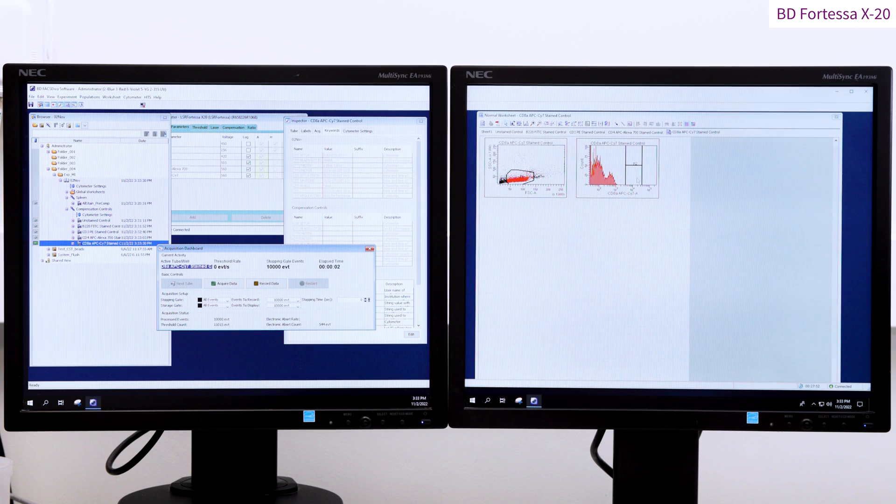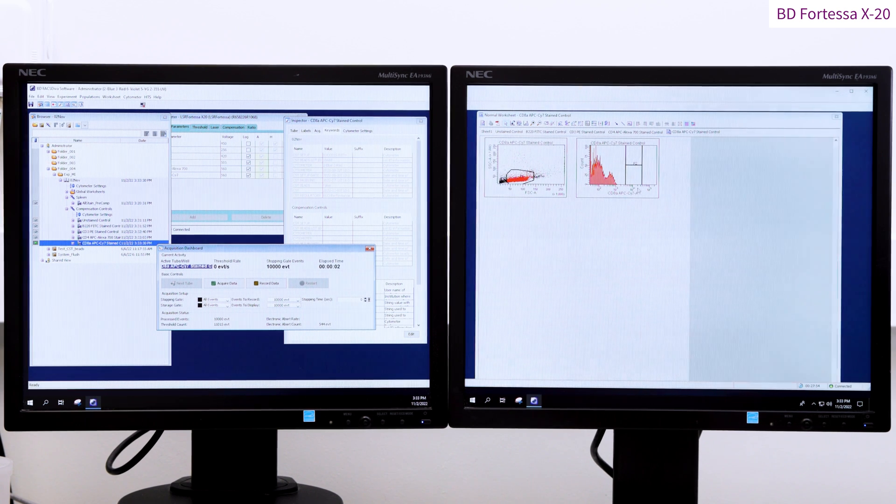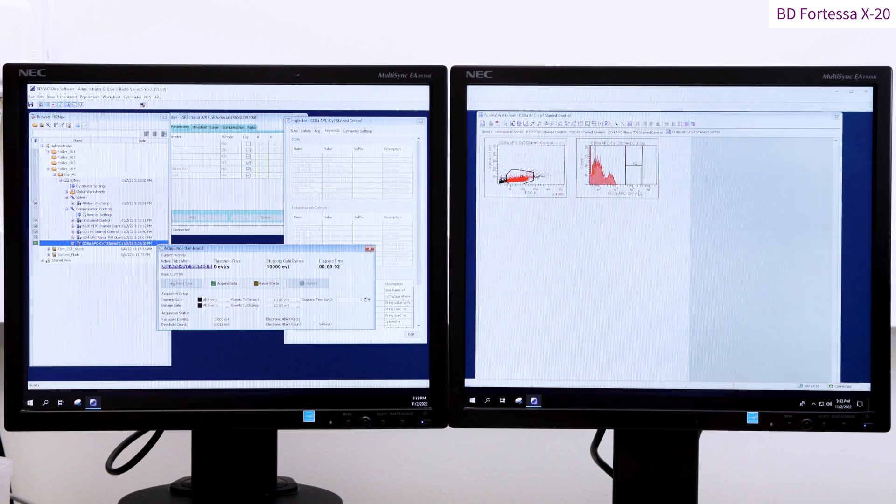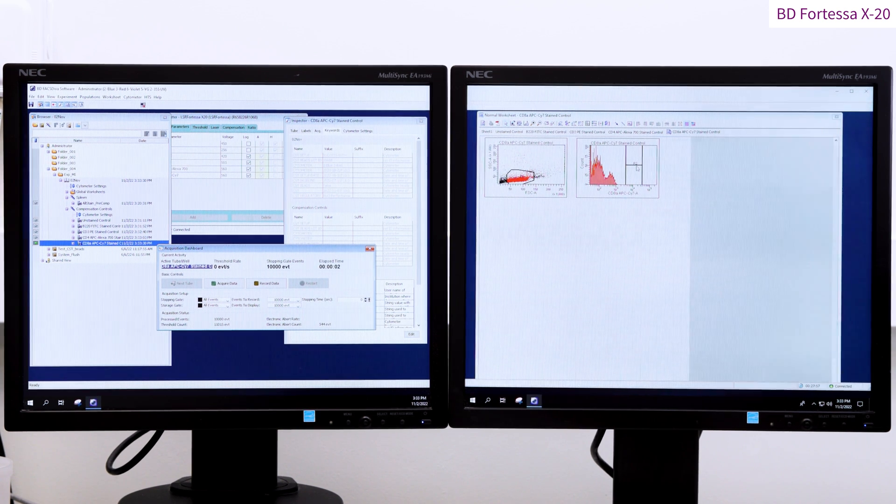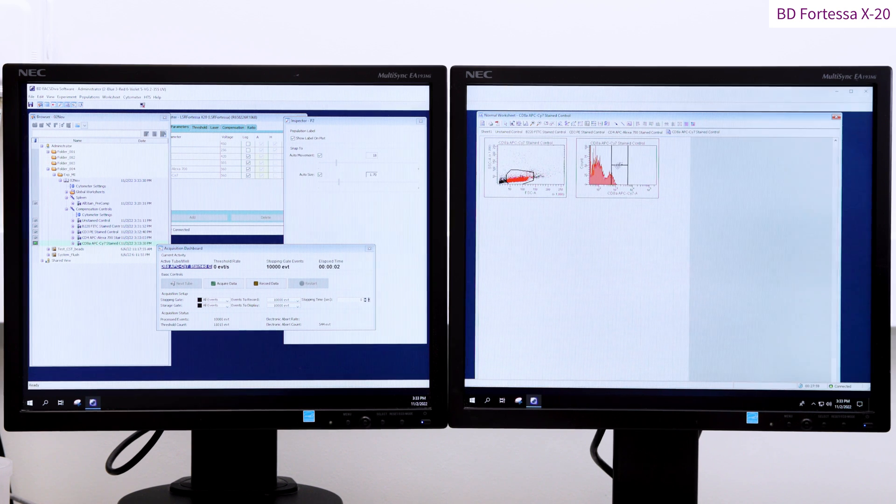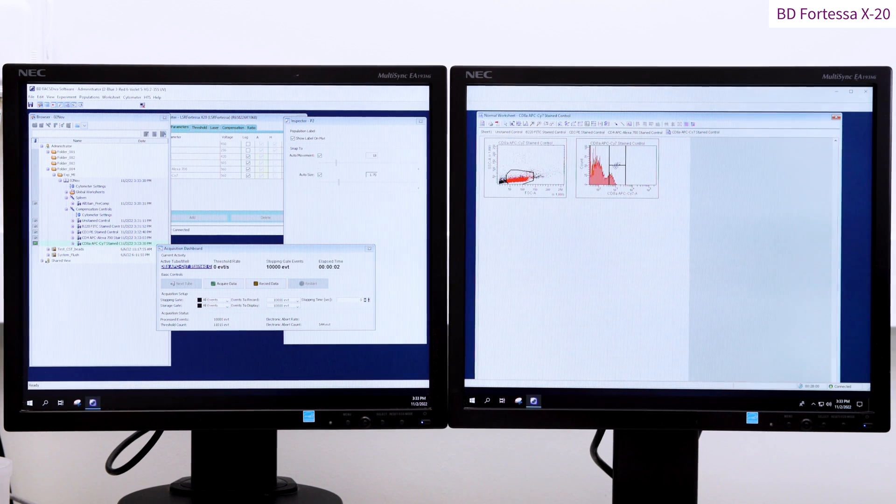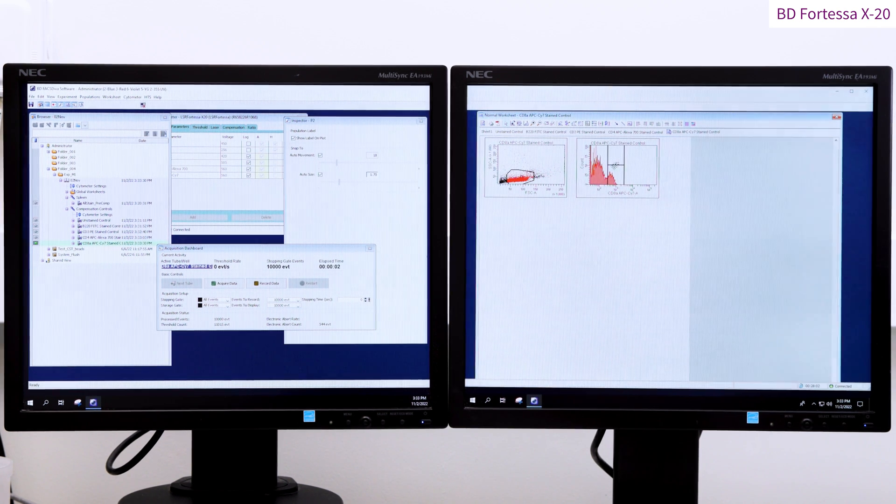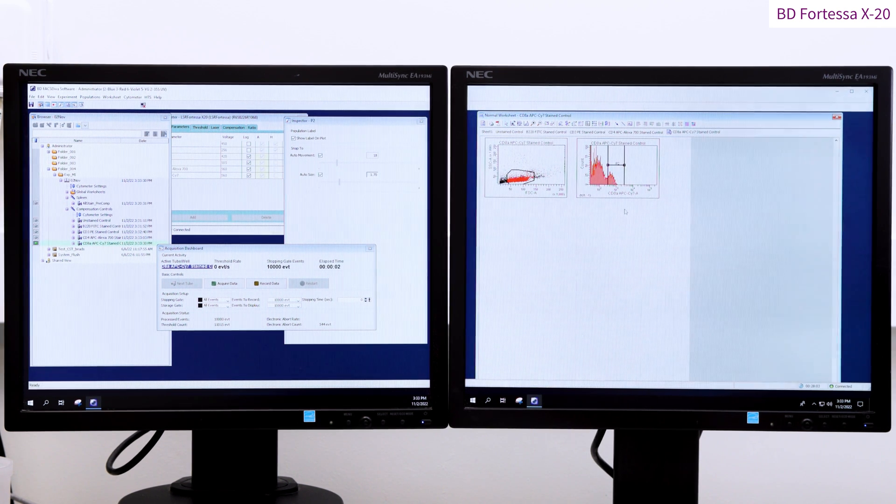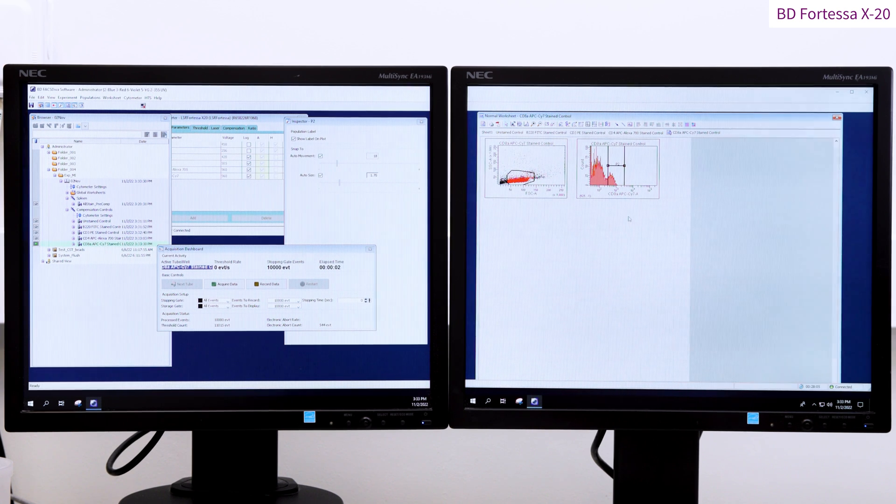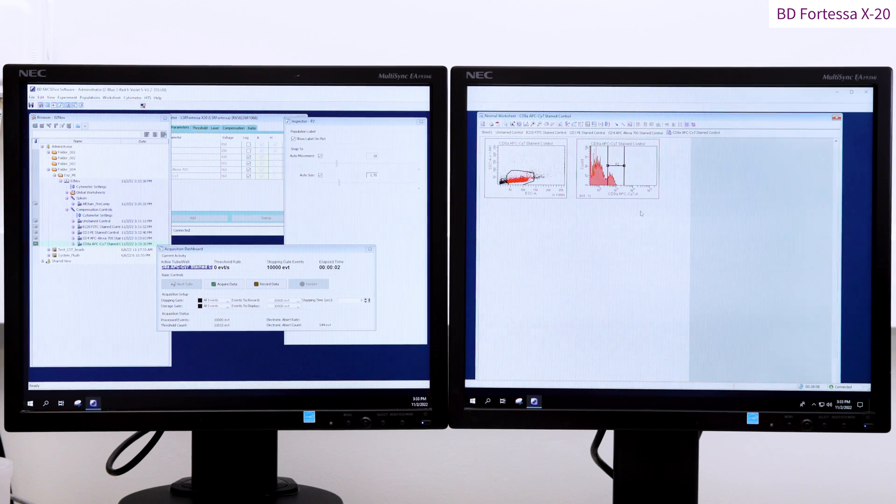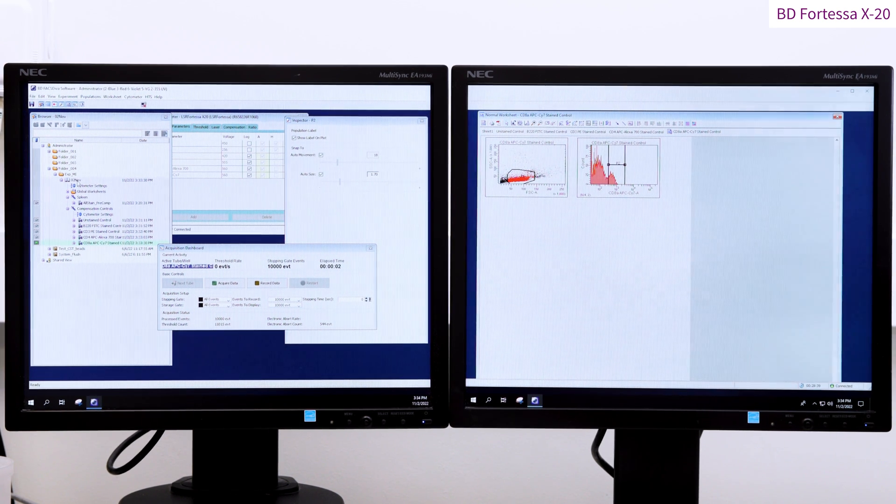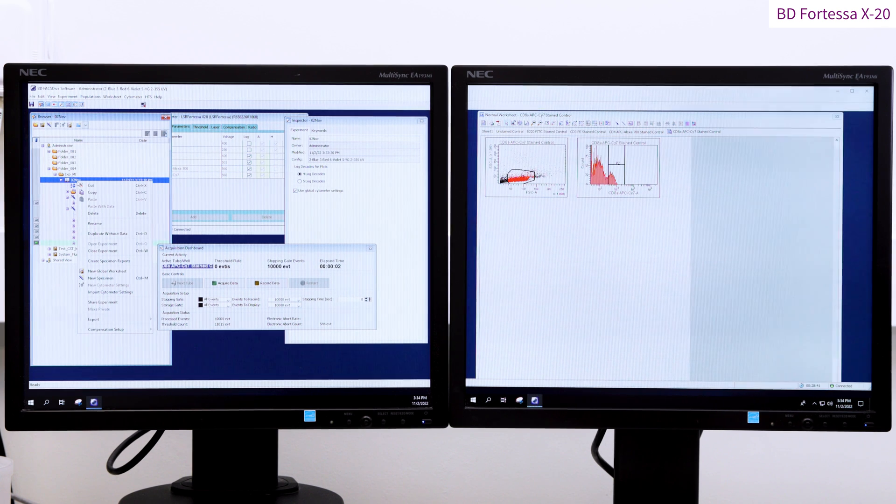Each single stain can now be recorded. Most of the time Diva automatically readjusts the P2 gate to the adequate positive peak. However, there may be some cases like here with this weak CD8A APC Cy7 where you will have to manually readjust the P2 gate location.